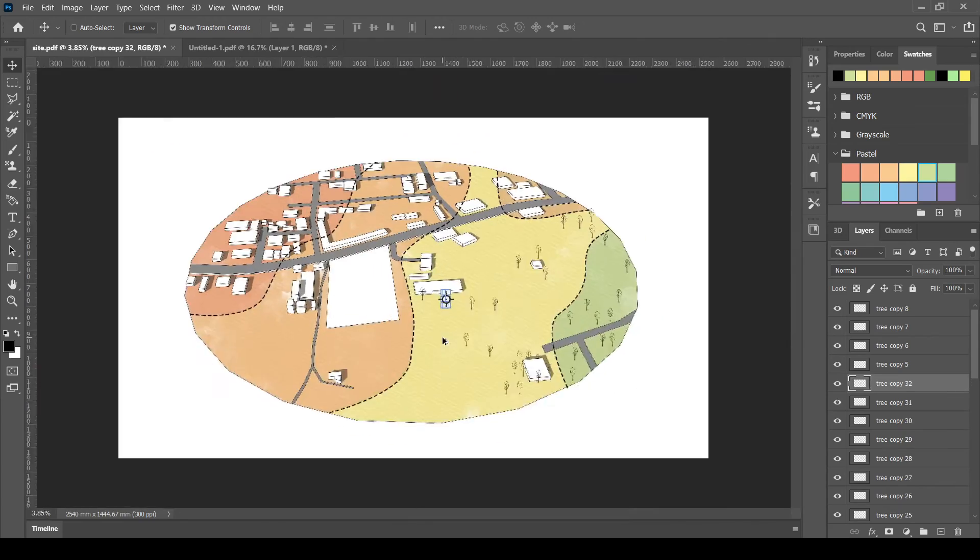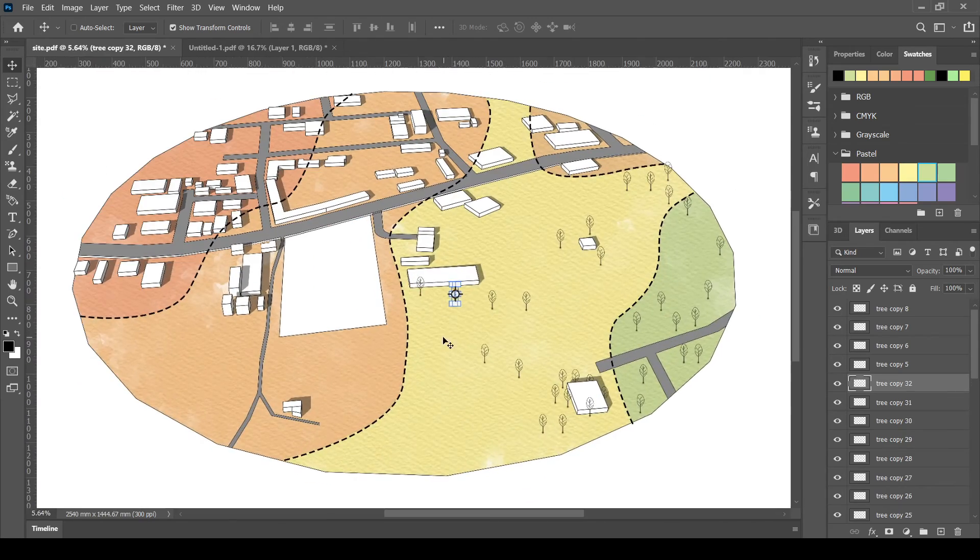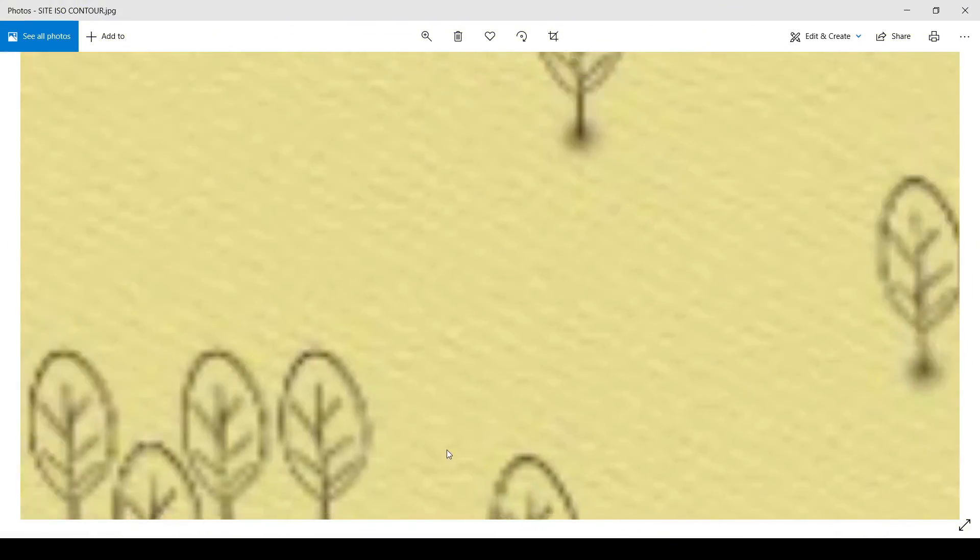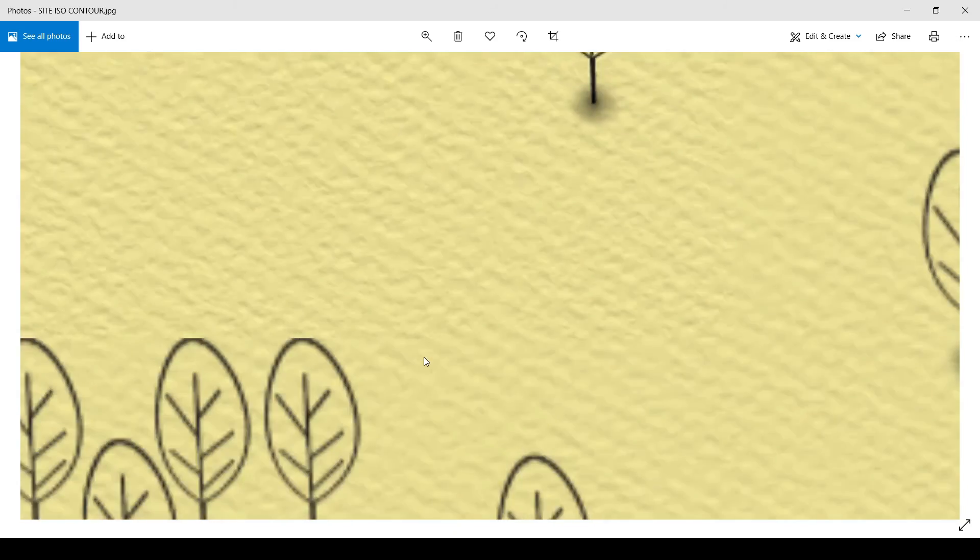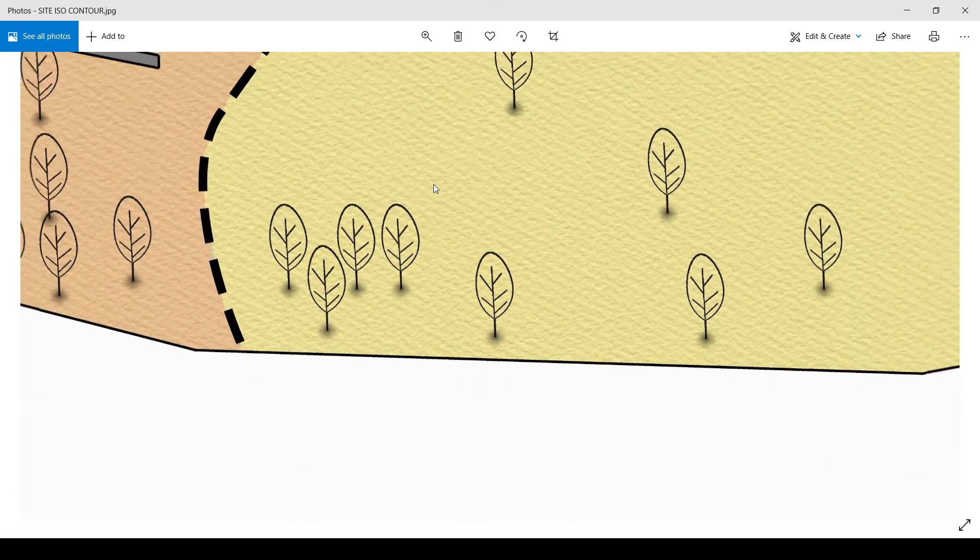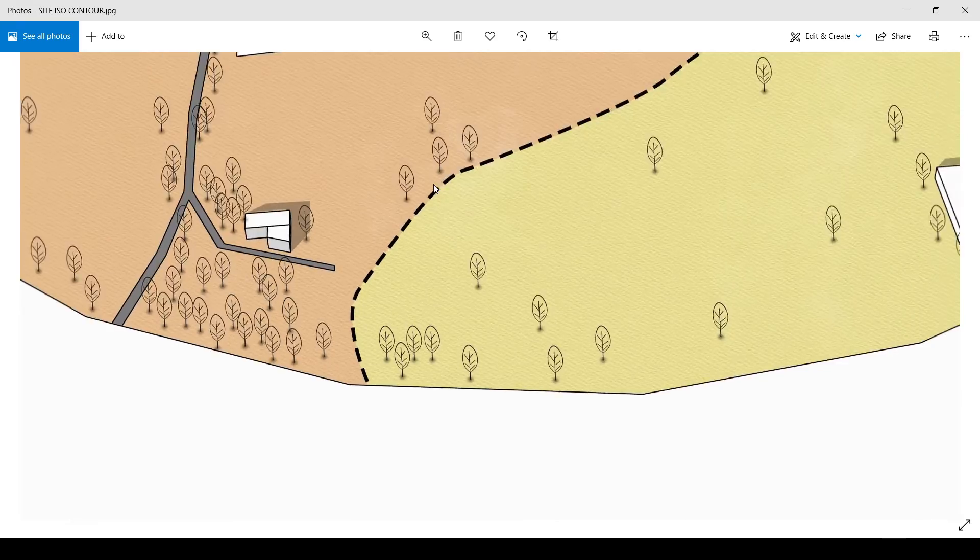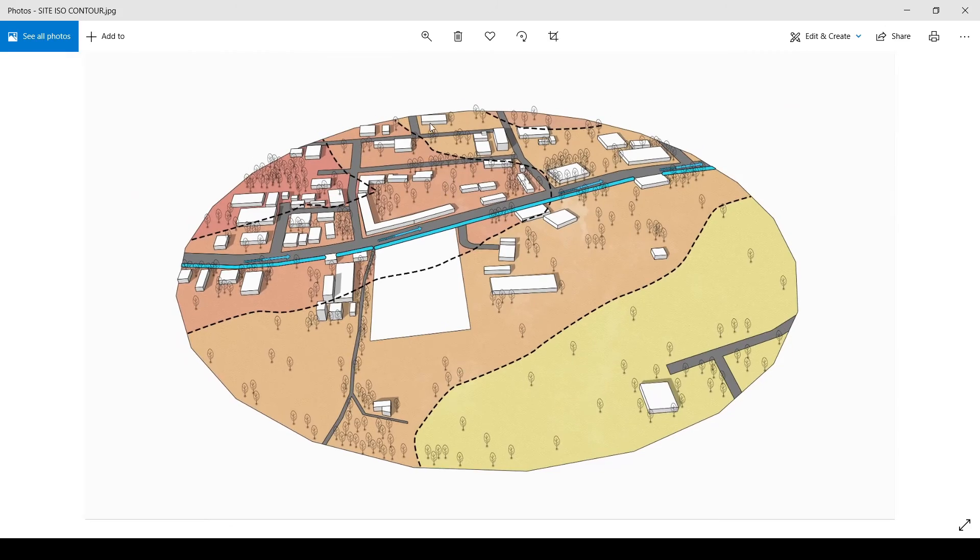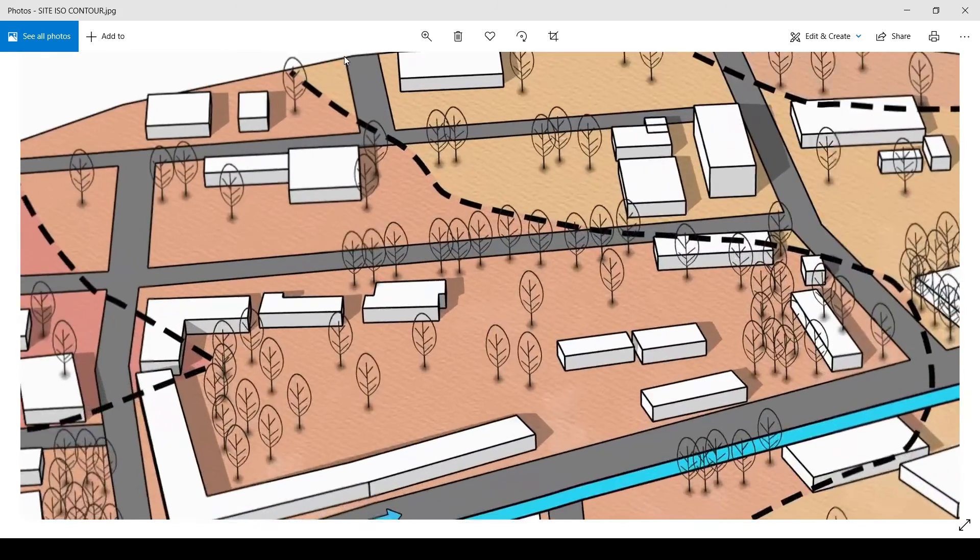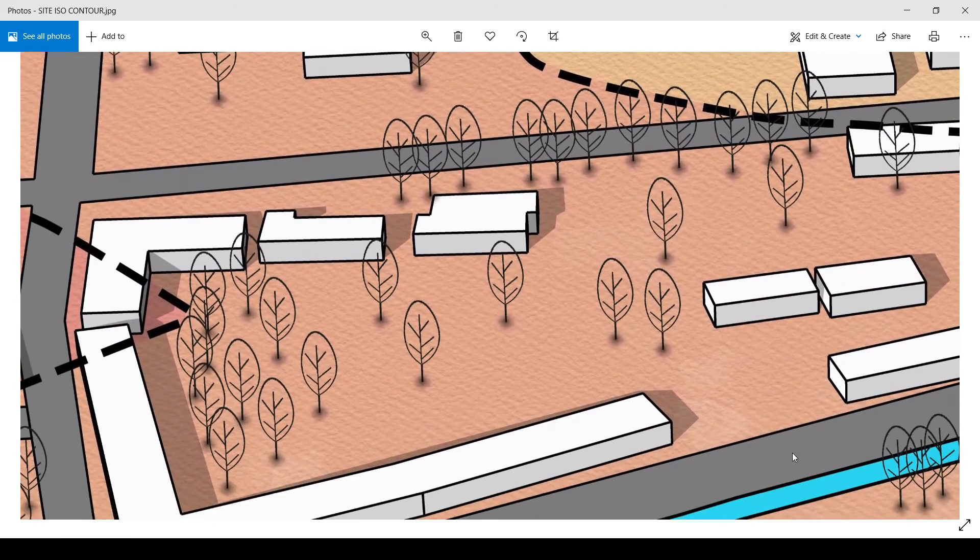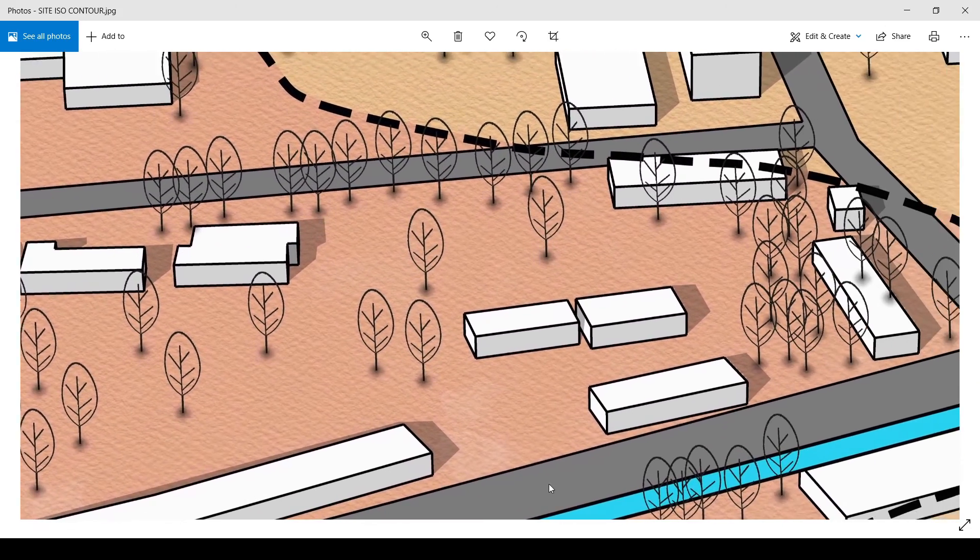And that's it. Now, let me show you the work that I have already done. See how the trees are placed.